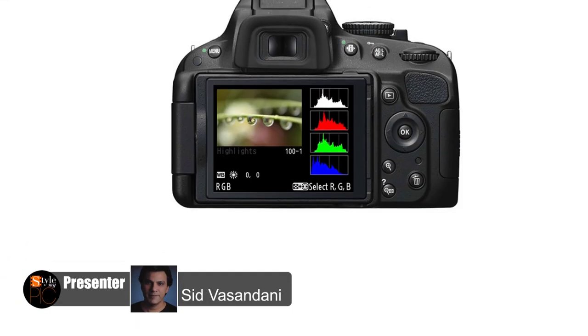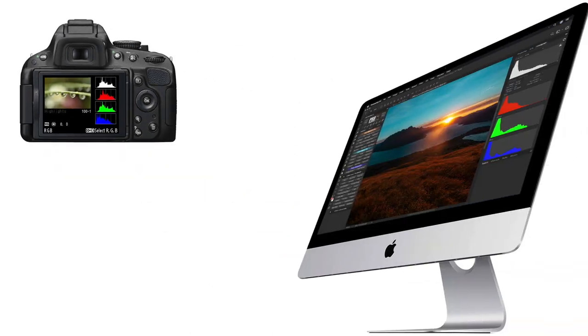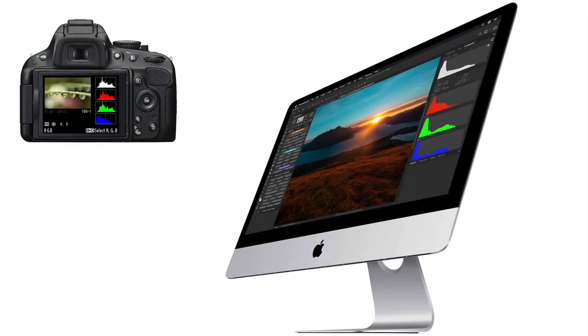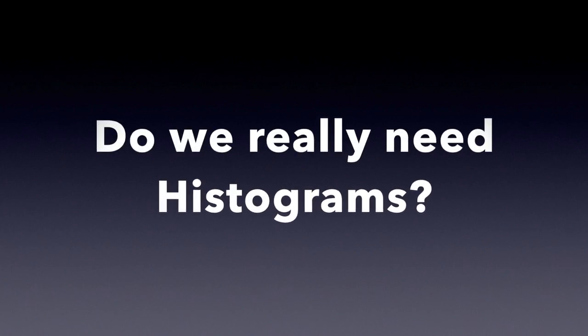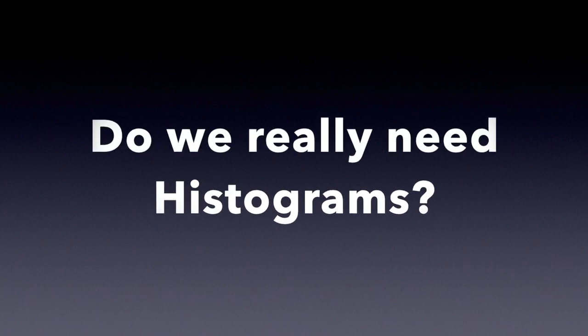Histograms are everywhere. They are on the back of your camera, in photo and video editing apps and they all work exactly the same way. But before we get into the how, let's take a look at why you need a histogram in the first place.